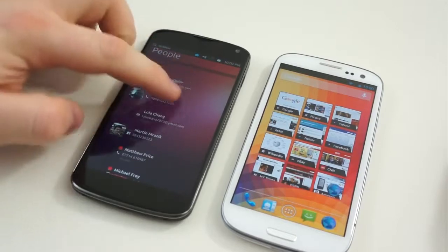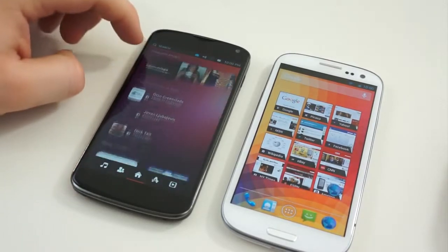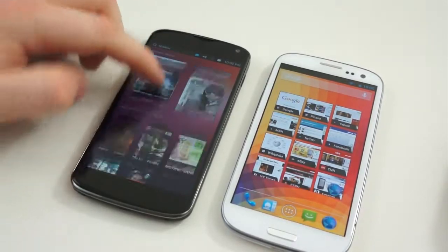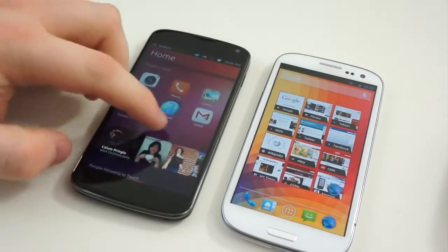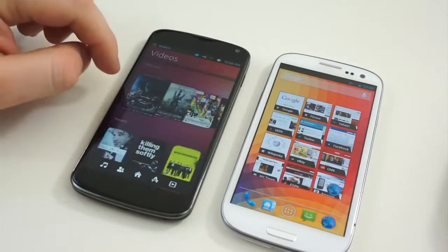Content, people, everything is right there front and center, ready to be consumed right away. Sure, there are things hidden in applications, but there's a lot of stuff crammed onto the home screen — and that's good and bad.